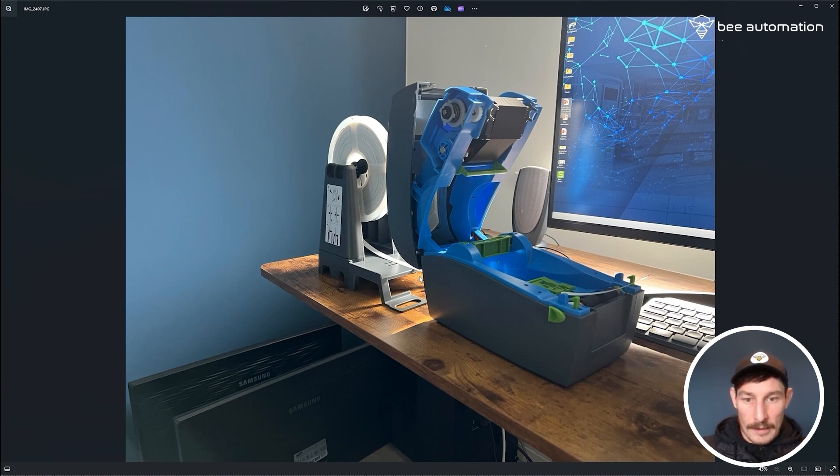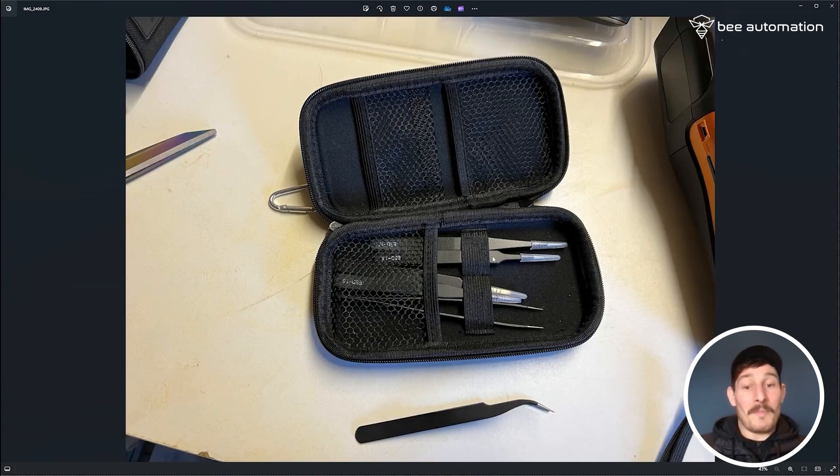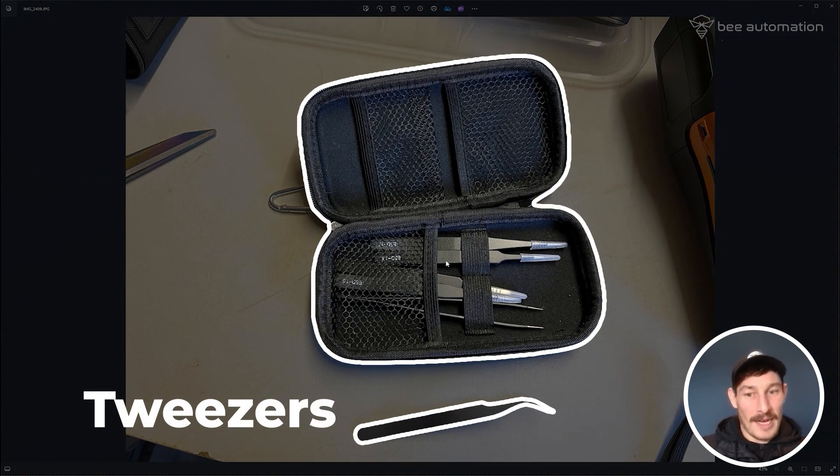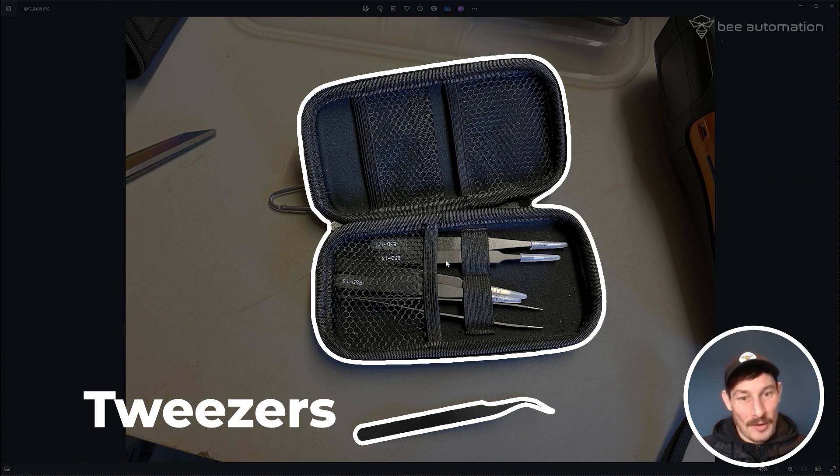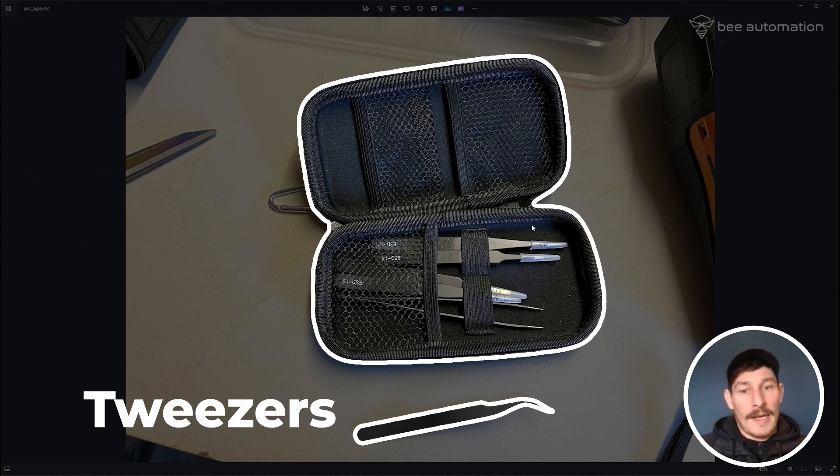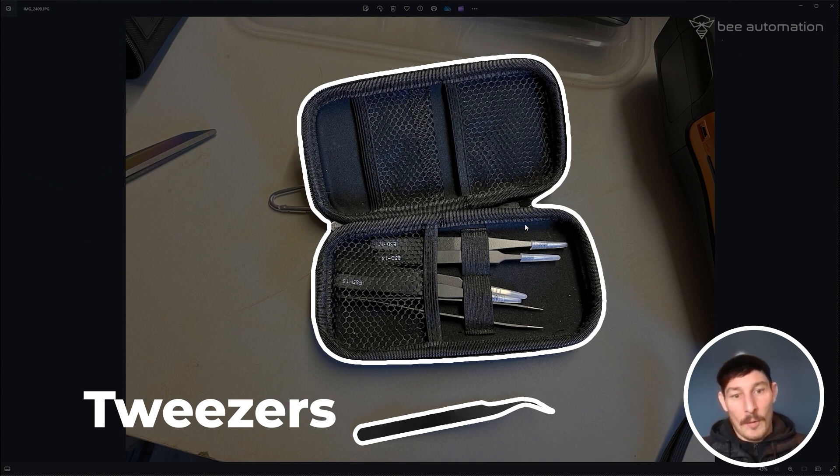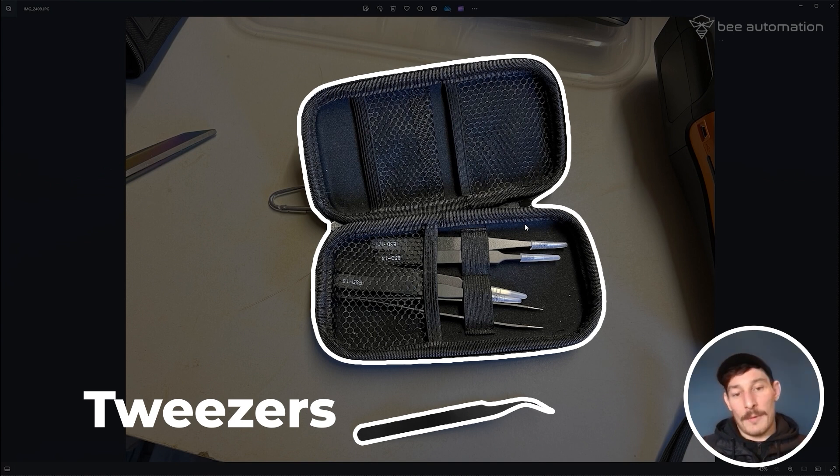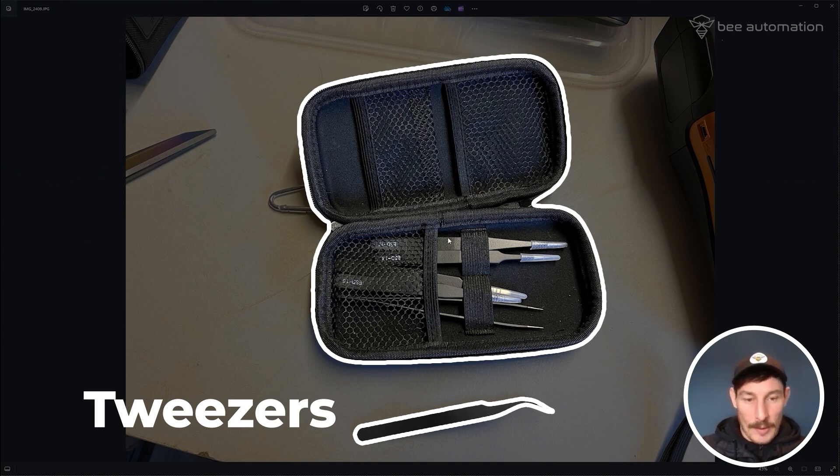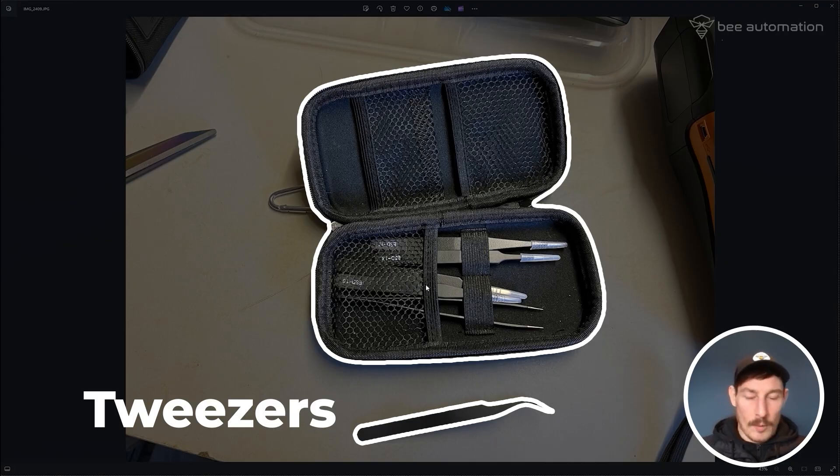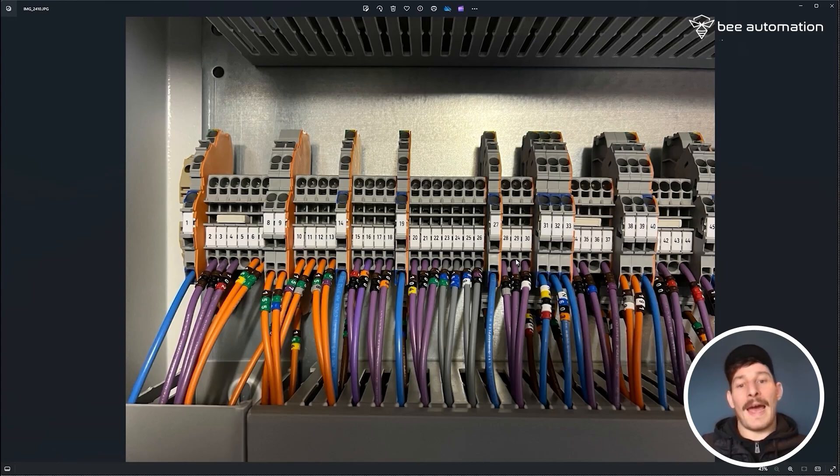Highly recommend getting some tweezers for this part. It's really fiddly trying to stick labels - this is more so for the actual labels and the Brother printer. It's really hard to get them stuck down to the back plate or trunking when they're really small labels. I typically use this 45 degree angled one.